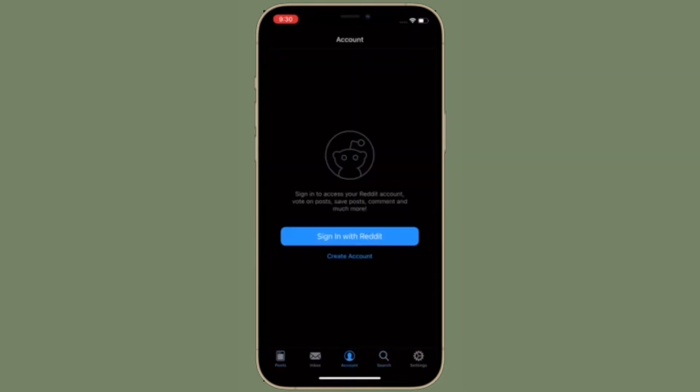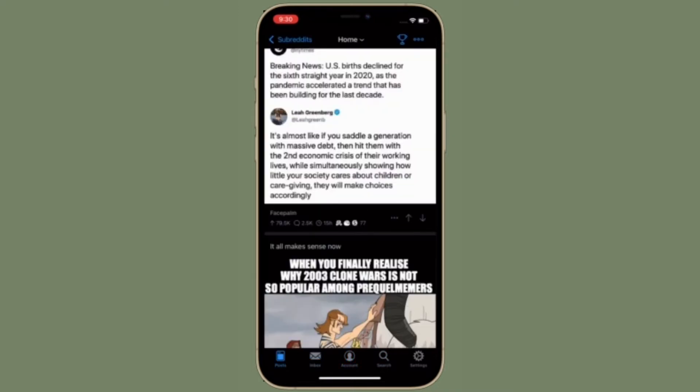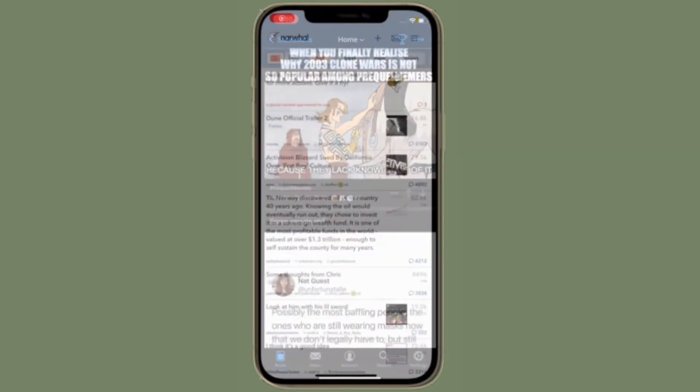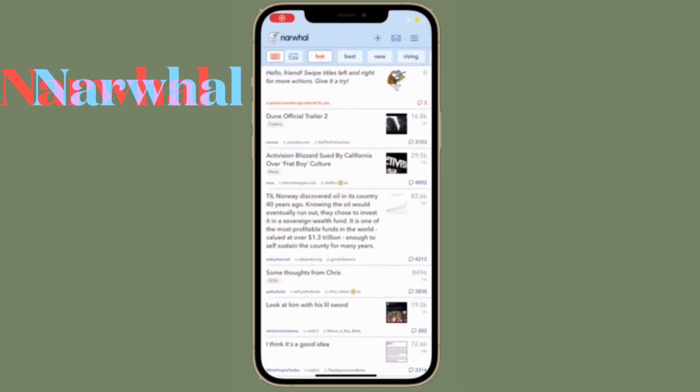You can support the amazing and responsive developer by getting Apollo Pro through in-app purchases. This unlocks a ton of additional features like app icons, filters and blocking capabilities, and much more. It's highly customizable with many settings and tweaks.